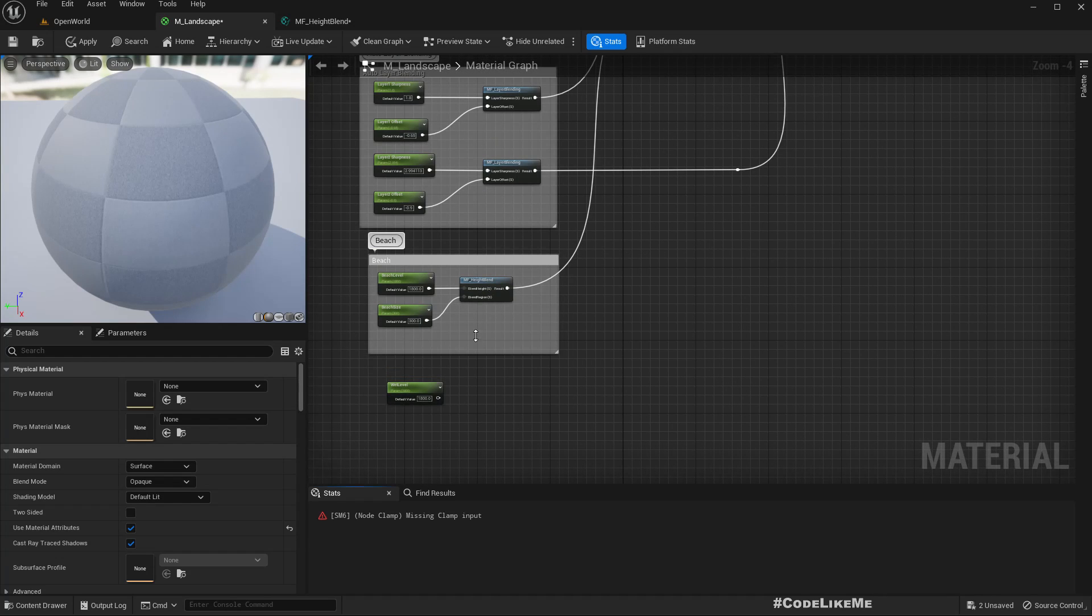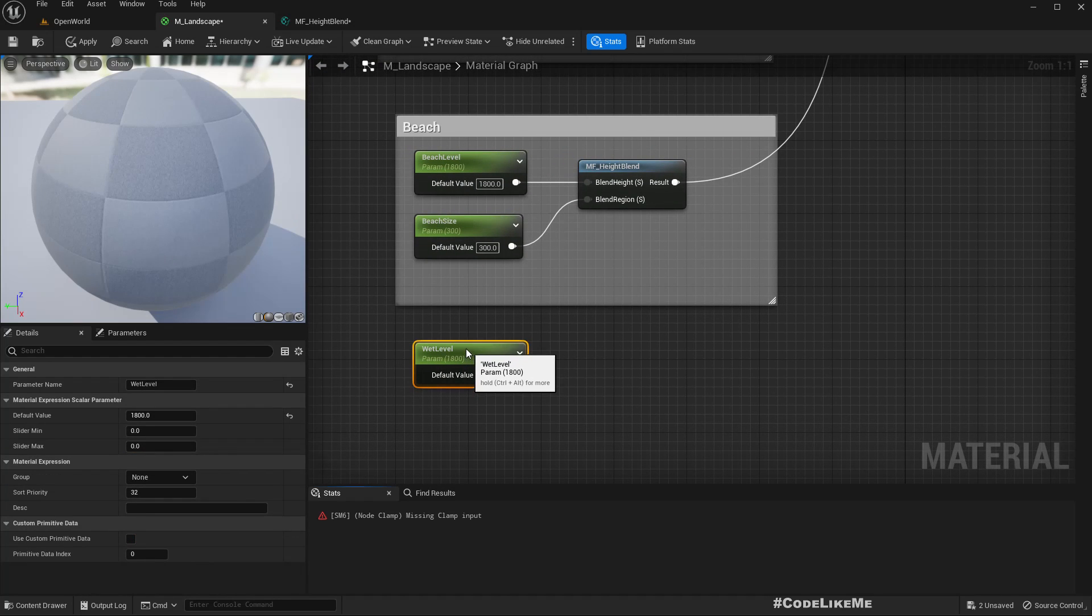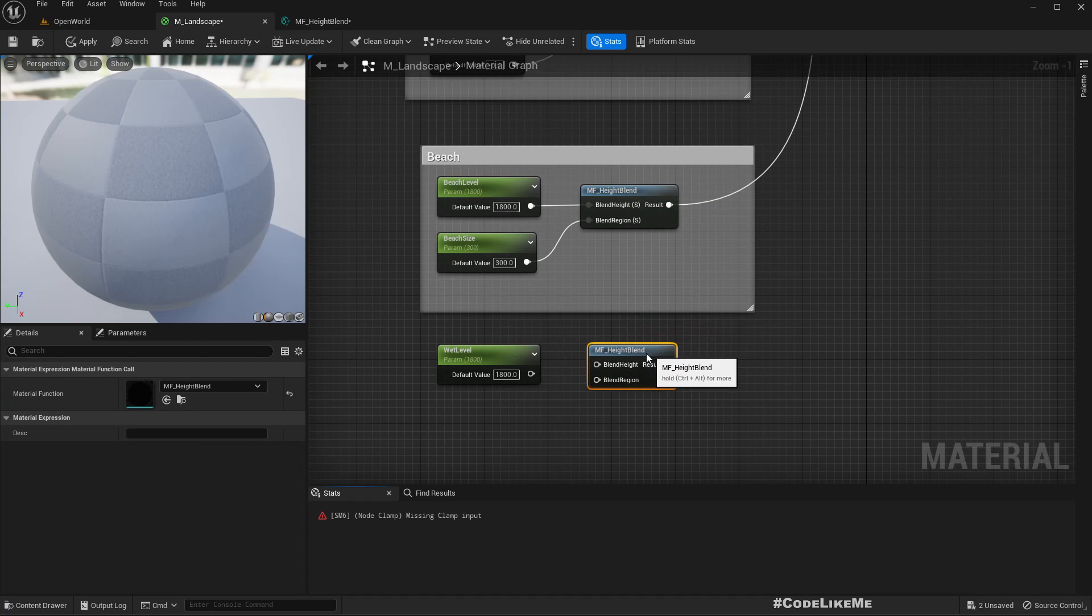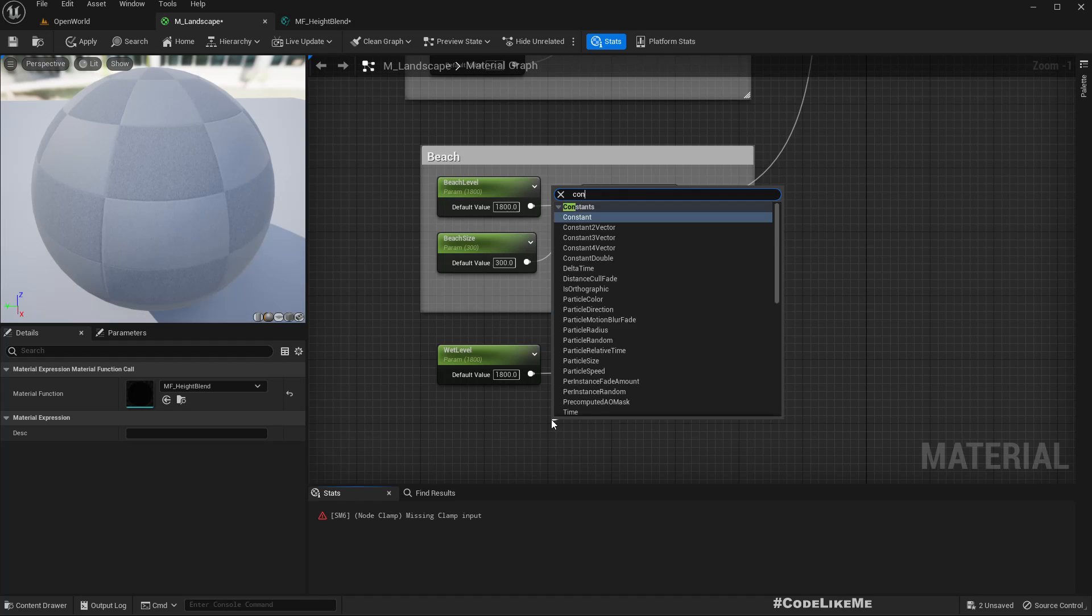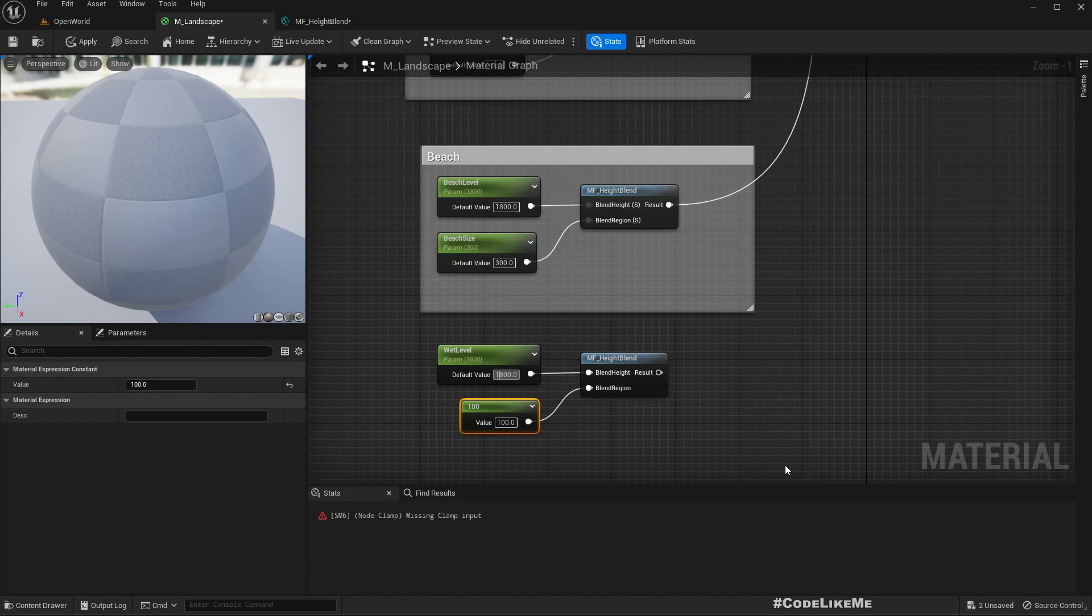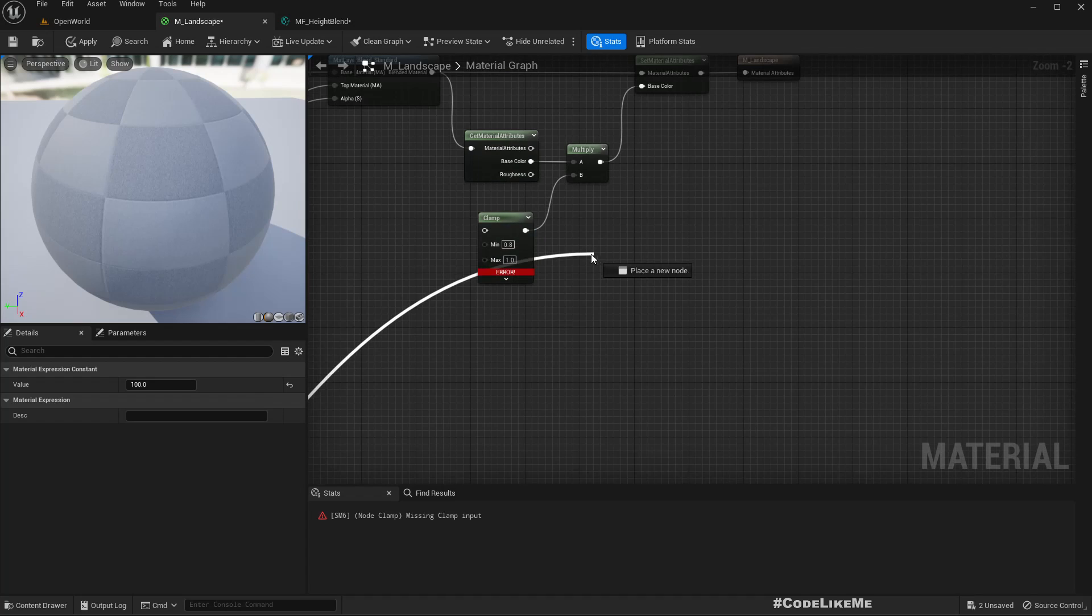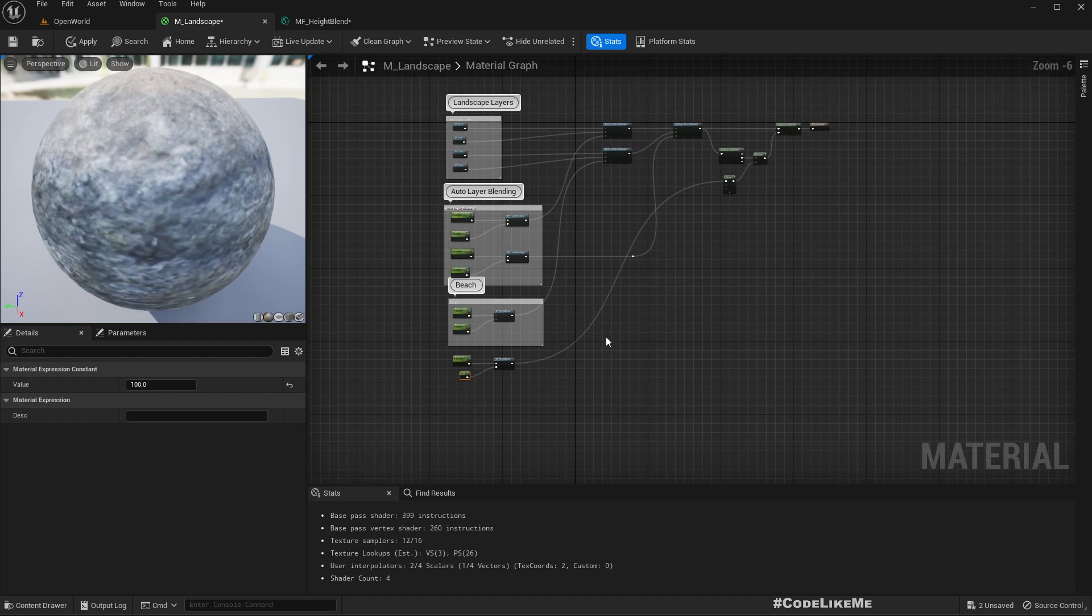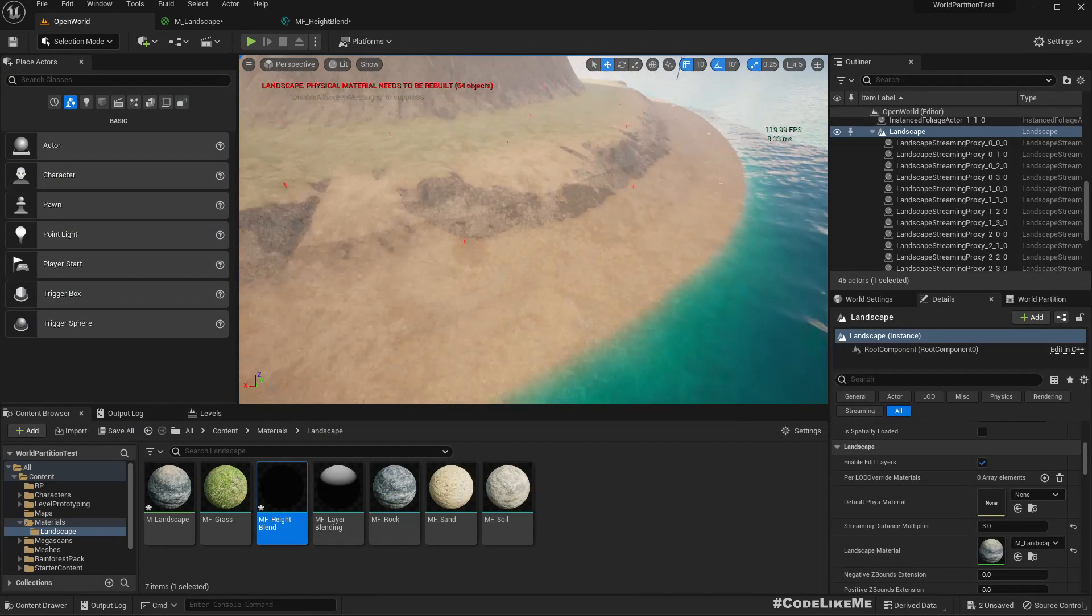Everything works the same - we just simplified the material. Similar to this we can have a wet level here. Let's use a constant for the wet region, maybe 100. I'll connect this to the clamp, apply and save.